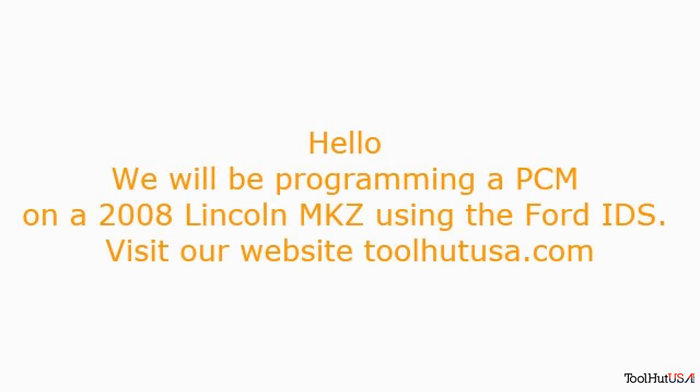Hello, we will be programming a PCM on a 2008 Lincoln MKZ using the Ford IDS scan tool.